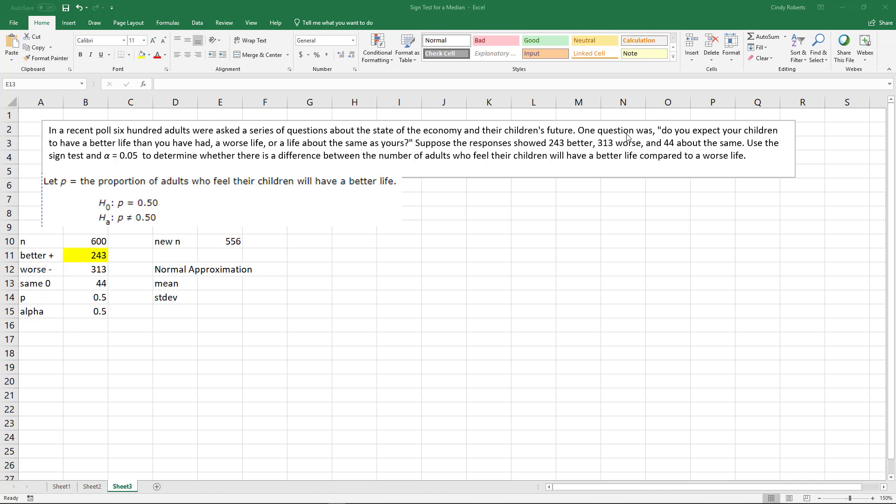243 said better, so positive. 313, ooh, look at them negatives. And then 44 about the same.